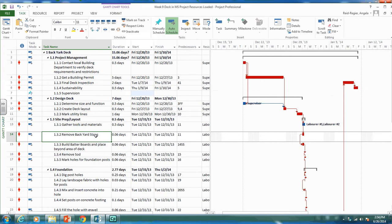One of the types of relationships and the default relationship that Microsoft Project uses is finish to start. Once I've finished getting my building permit, then I can start building my deck. So that's a finish to start relationship.